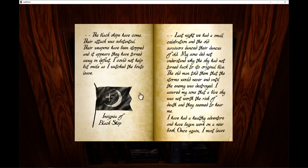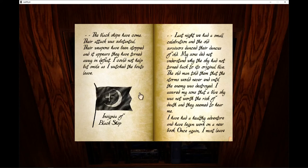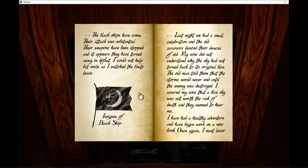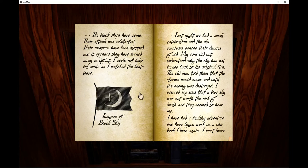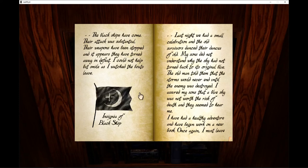The black ships have come. Their attack was substantial. Their weapons have been stopped and it appears they've turned away in defeat. I could not help but smile as I watched the buttons leave. Last night we had a small celebration and the old survivors danced their dances. My sons did not understand why the sky had not turned back to its original blue, though a man told them that the storms would never end until the enemy was destroyed. I assured my sons that a blue sky was not worth the risk of death. They seemed to hear me.